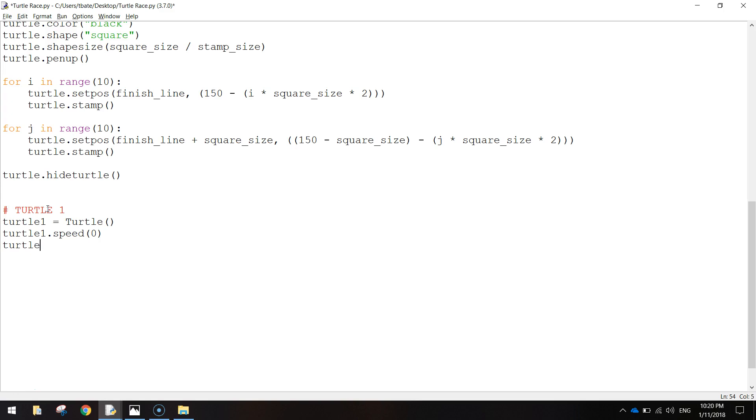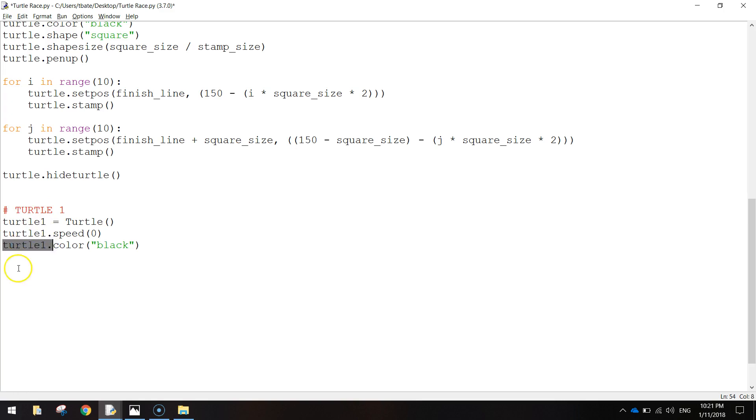The next thing we're going to do is we're going to colour it in. So Turtle.Color will be black. You can choose any colour but I just chose black. Oops, I forgot to put a 1 in that turtle there. I'm actually doing Turtle1 for these ones, so Turtle1. Next one is going to be .shape and we're just going to write Turtle for our shape.